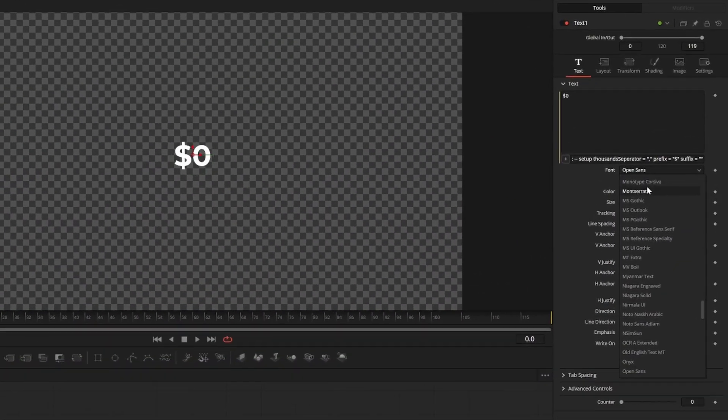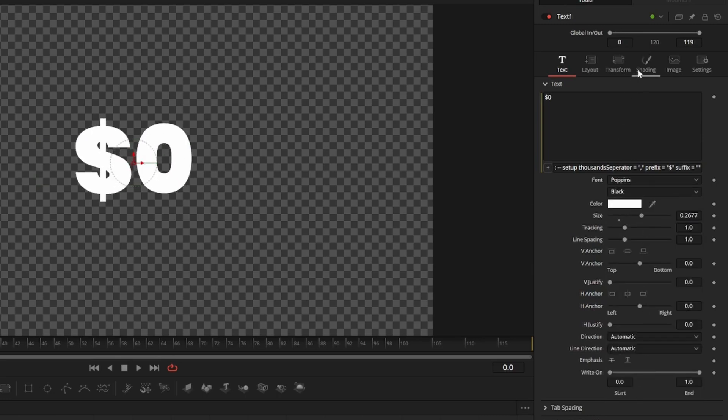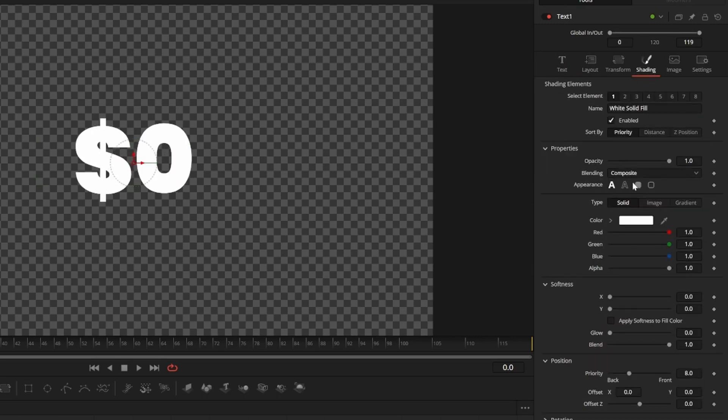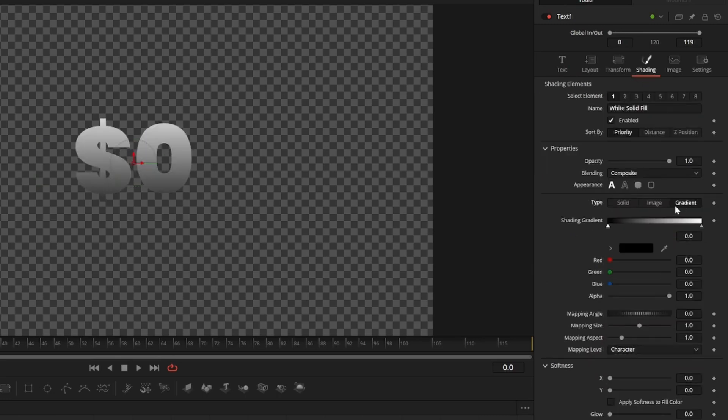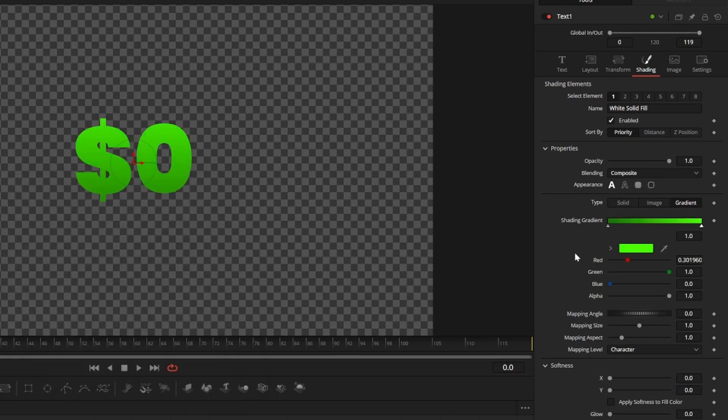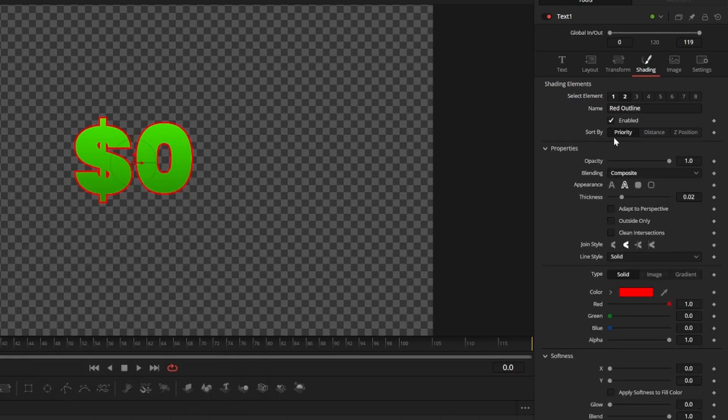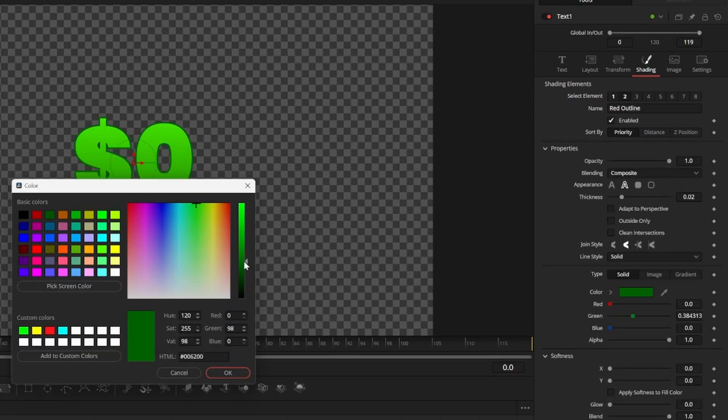I'm going to use the Poppins Black font and bump up the size. If I go into the shading tab, I can go down to color type and change it to gradient to add some nice color variation. I can also click the number 2 here to add a stroke to my text.